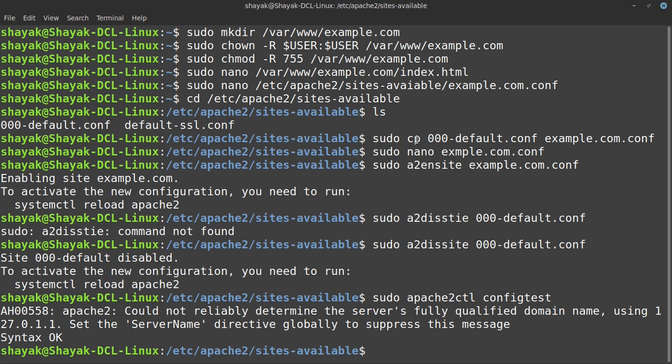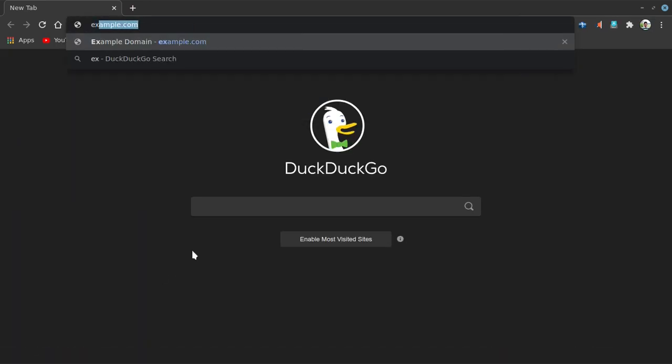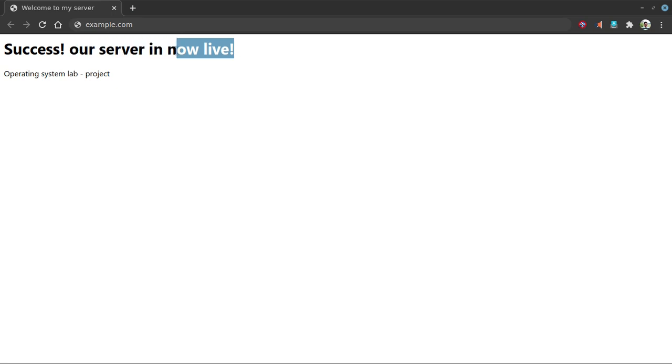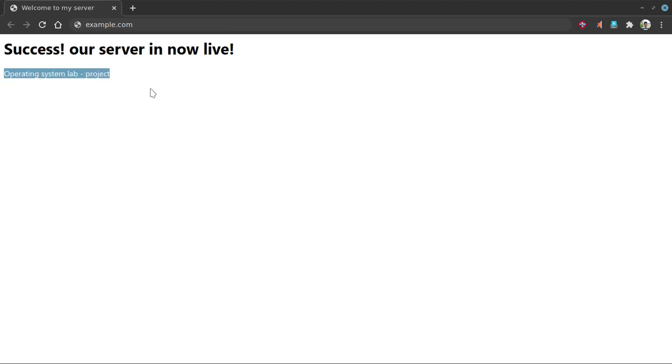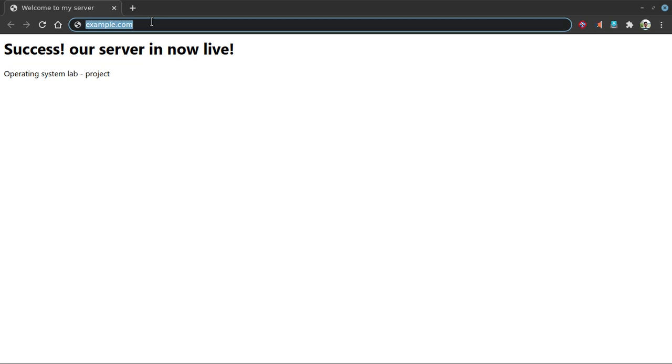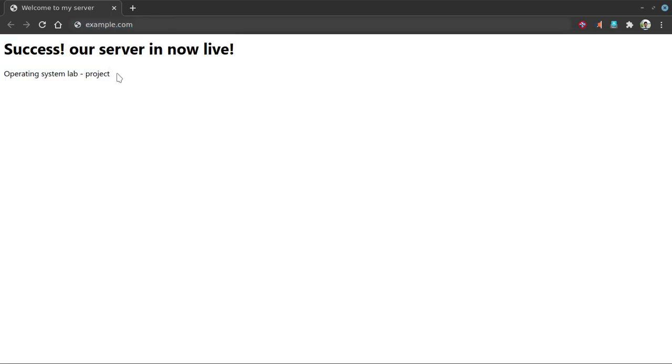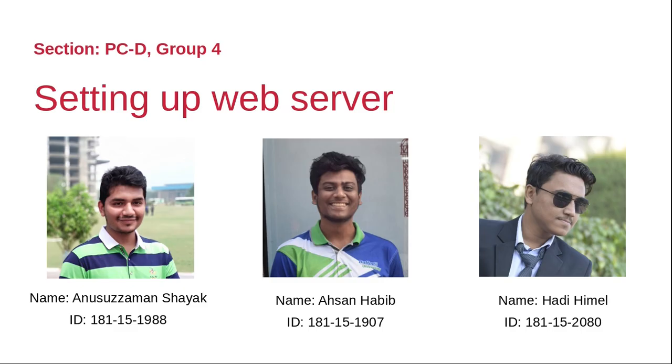Then we have to restart Apache and go to our main page. I named my web server www.example.com, so I type example.com. Here we see the HTML form. There is success! Our server is now live. Operating system lab project. Successfully we run our project. Thank you ma'am. My name is Abdul Hadhi Email, my ID is 181152080. Thank you ma'am for giving us this important project that we can learn something. Thank you so much ma'am. Assalamualaikum.